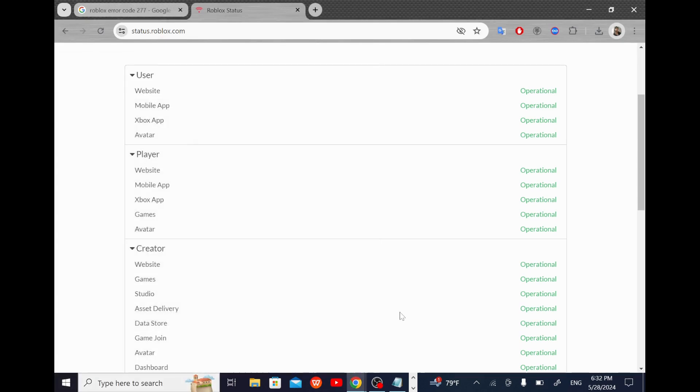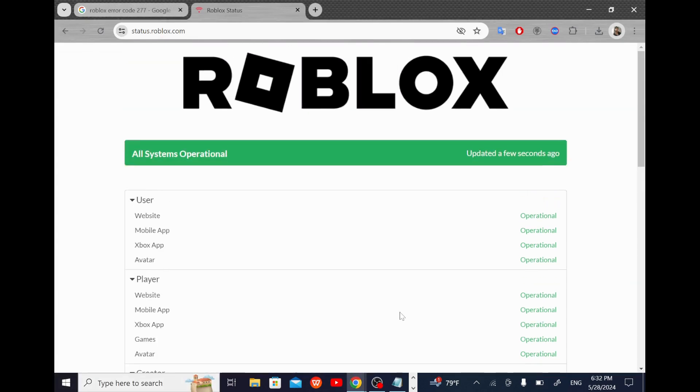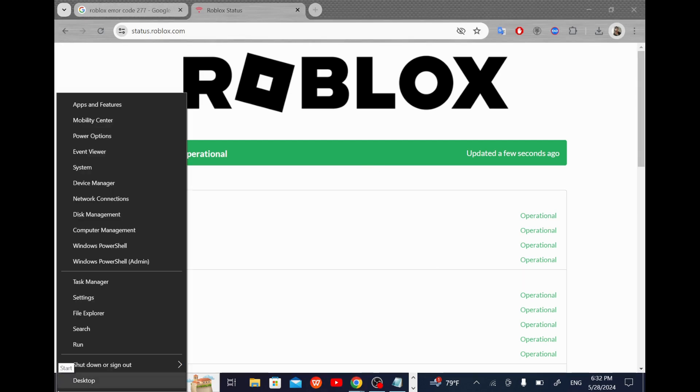Now I'm going to try running a troubleshooter on my network by right-clicking on the Windows start button and selecting network connections.